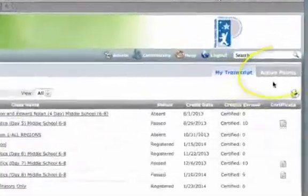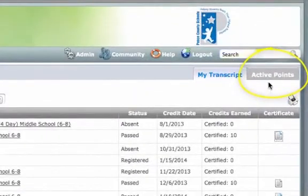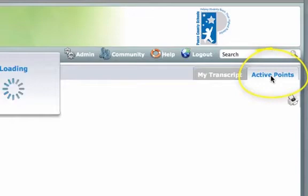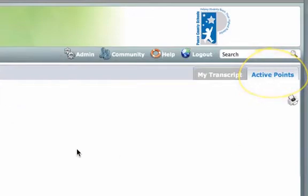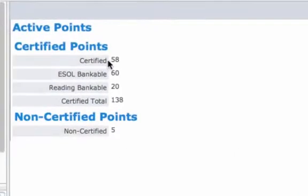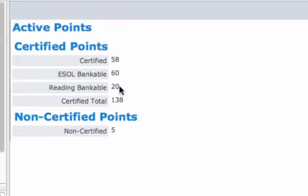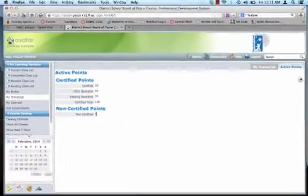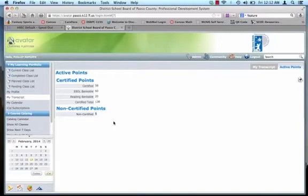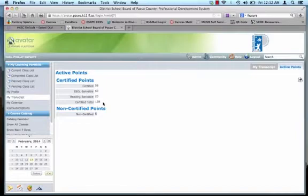The other most important piece right here is in the upper right-hand corner is this tab, active points. If you click on this, this gives you the total of certified points that you have available, your ESOL bankable points, your reading bankable 20, and your certified total. Alright, and then your not certified points is down here as well if you have any. This is important if you're coming up on your renewal period and you need to make sure you have enough points to recertify. So this is one of those important features of Avatar.